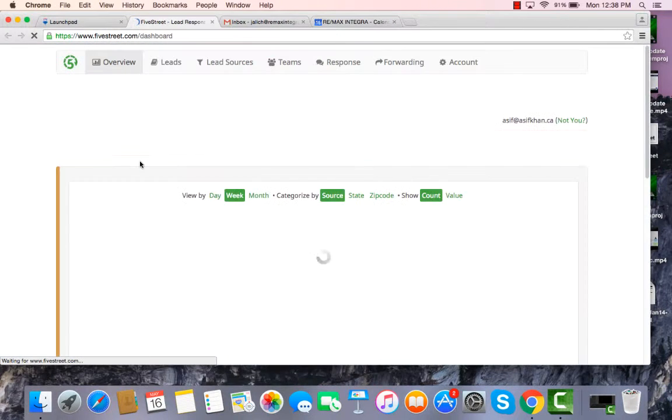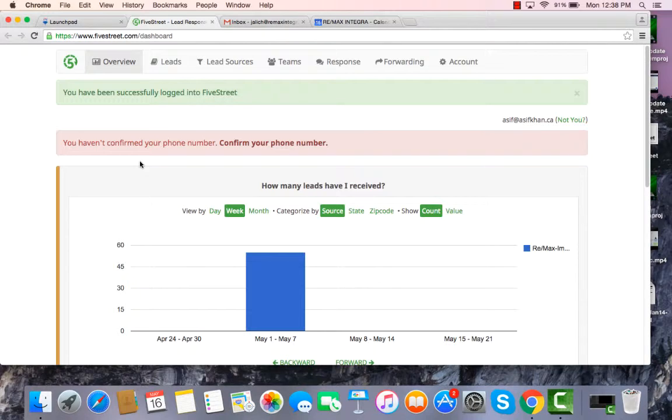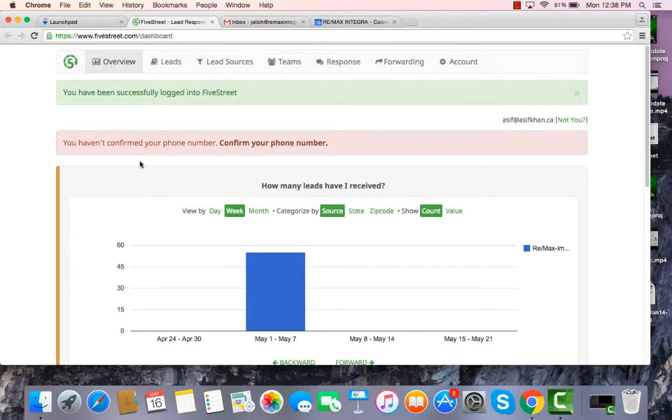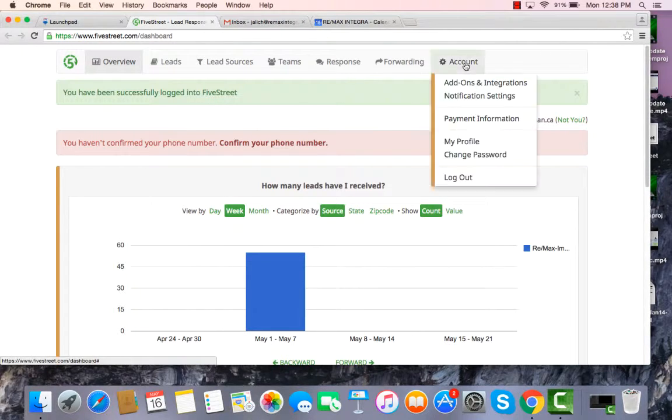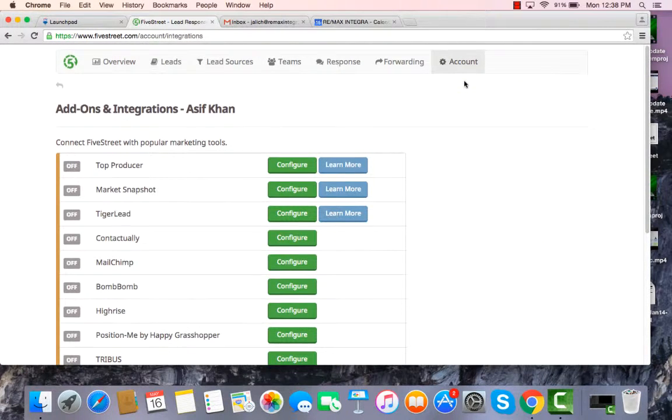Now keep in mind, your account in FiveStreet would have to be set up first in order for this to happen, so we do have another video on Rise that shows you how to set up your FiveStreet account. But once your FiveStreet account is set up, you would click on the Account tab and onto Add-ons and Integrations.